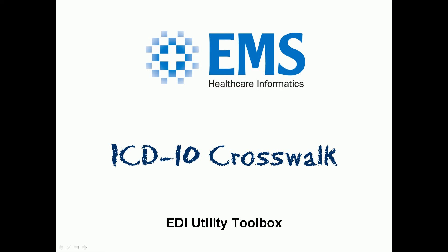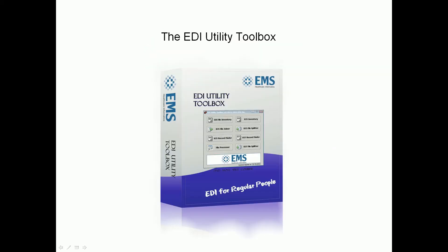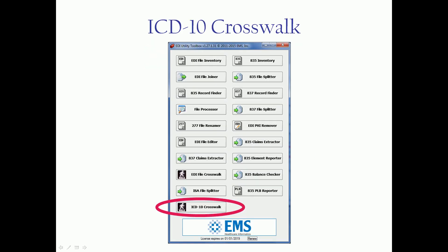In this video we're going to look at our ICD-10 crosswalk utility, part of the EDI utility toolbox, which contains 19 tools at the time of this video. This is one of them. There's actually a couple tools in here we're going to use to complement our crosswalking today.